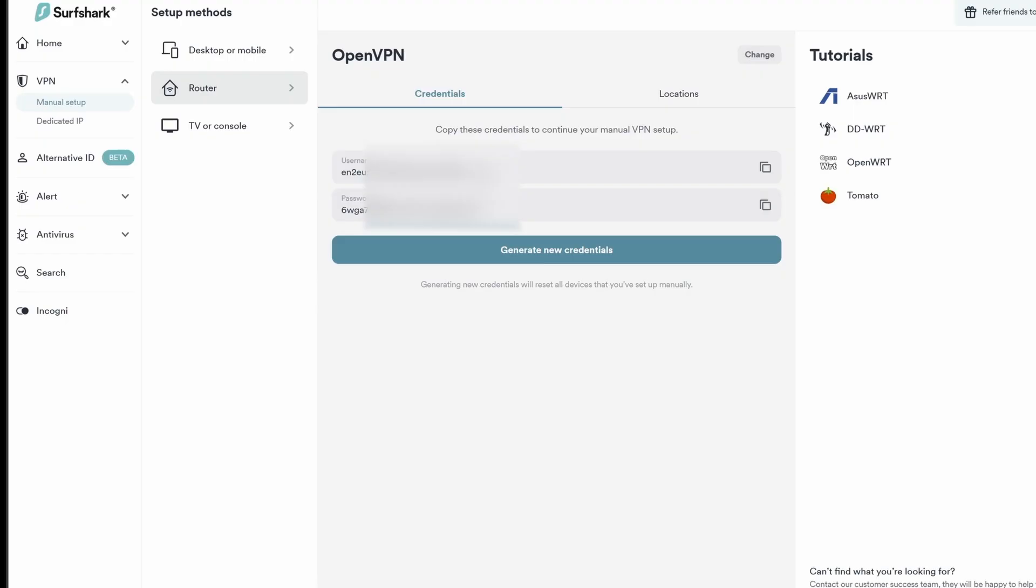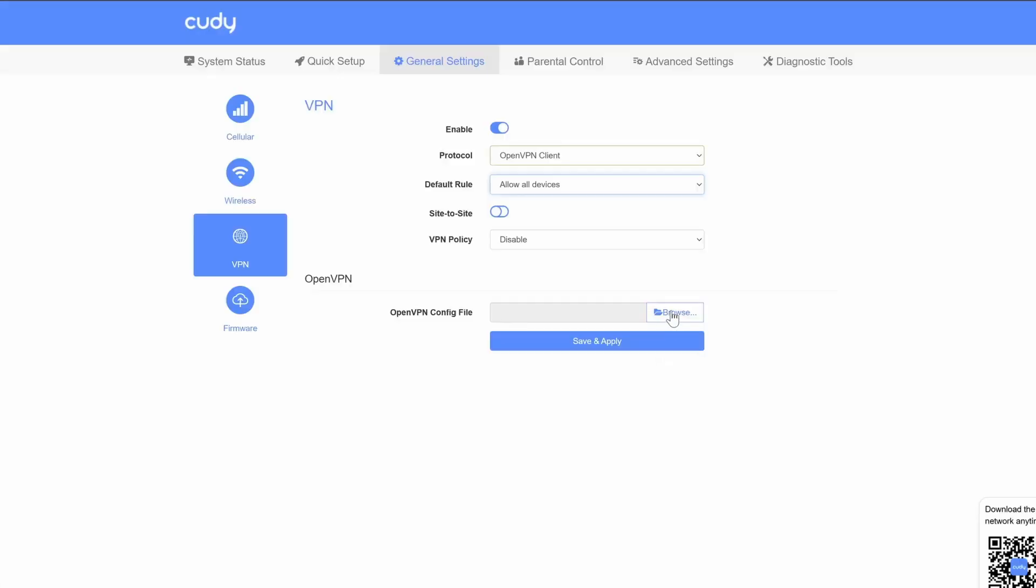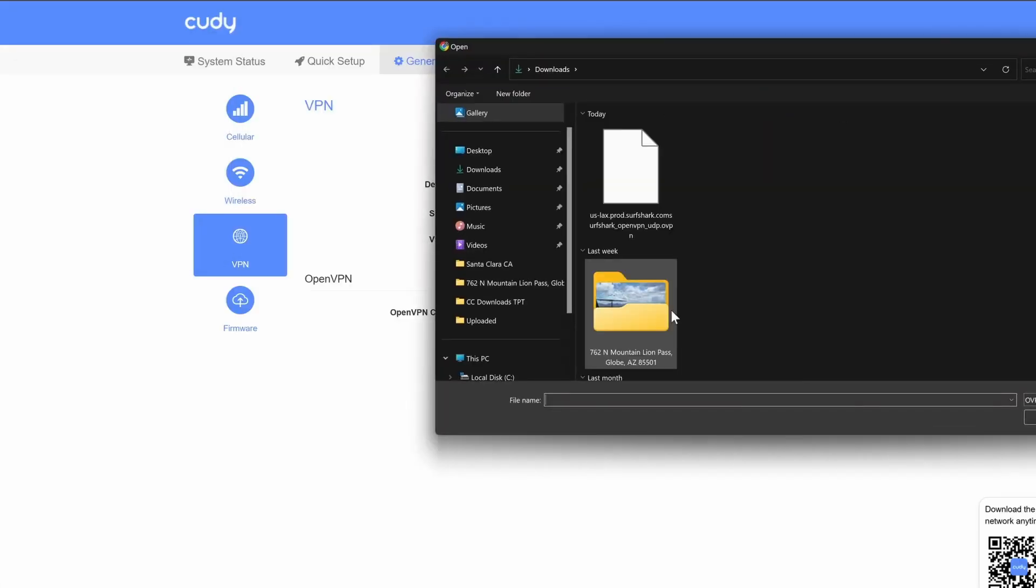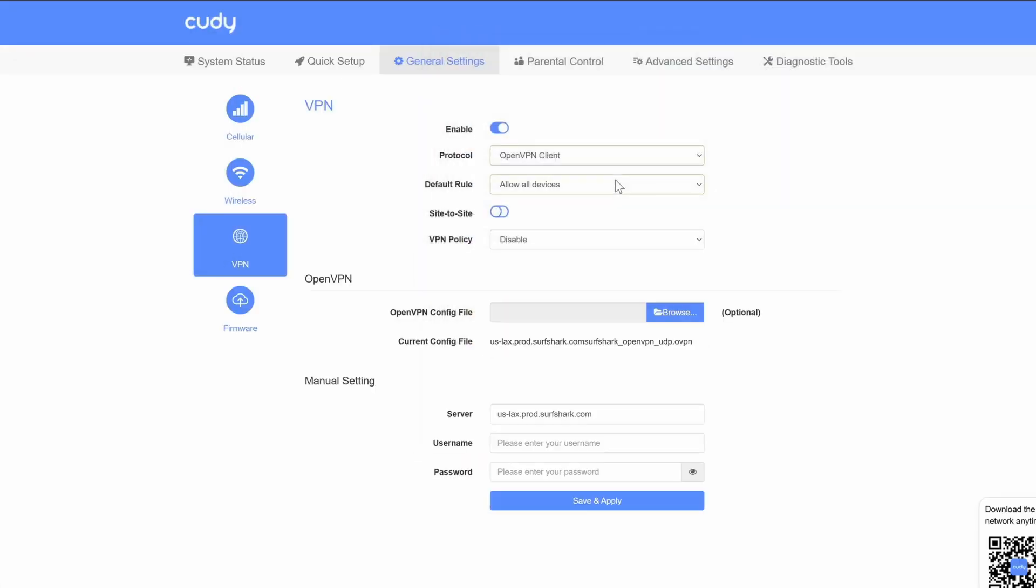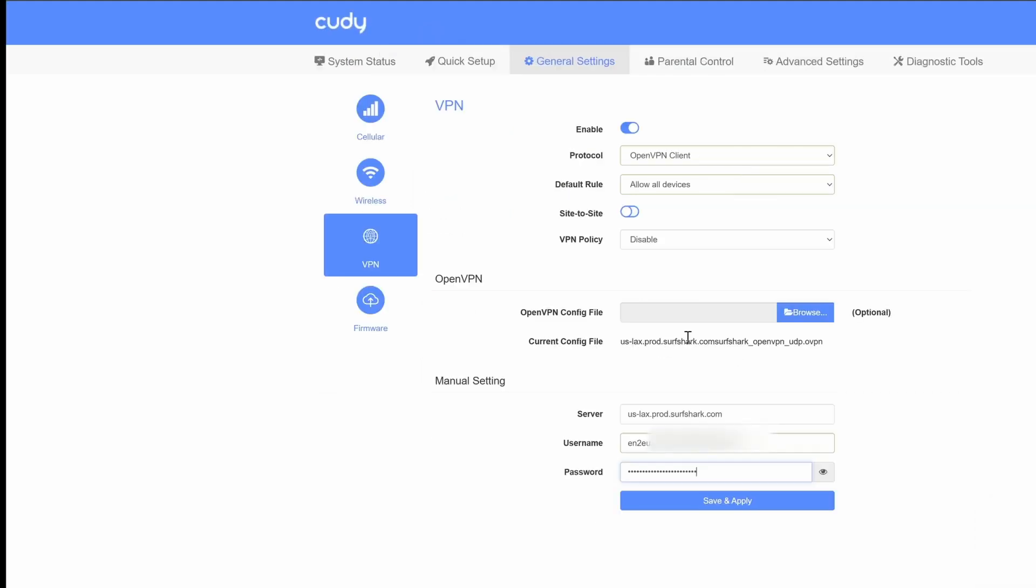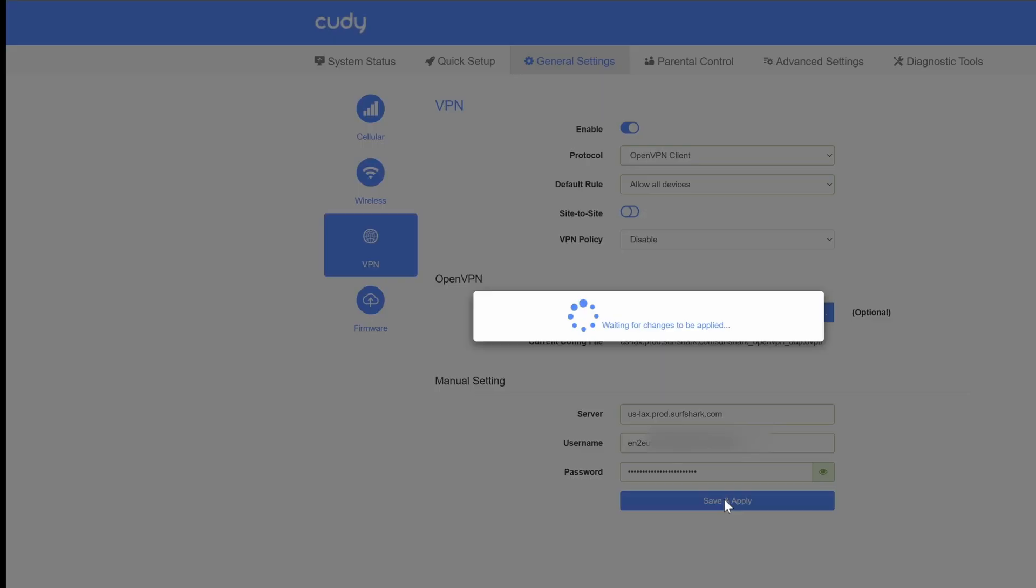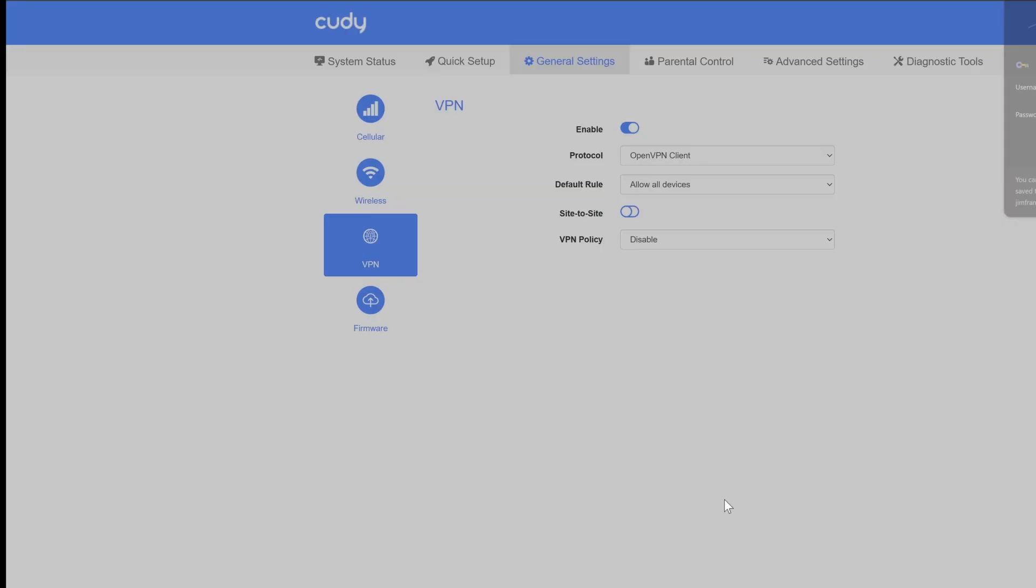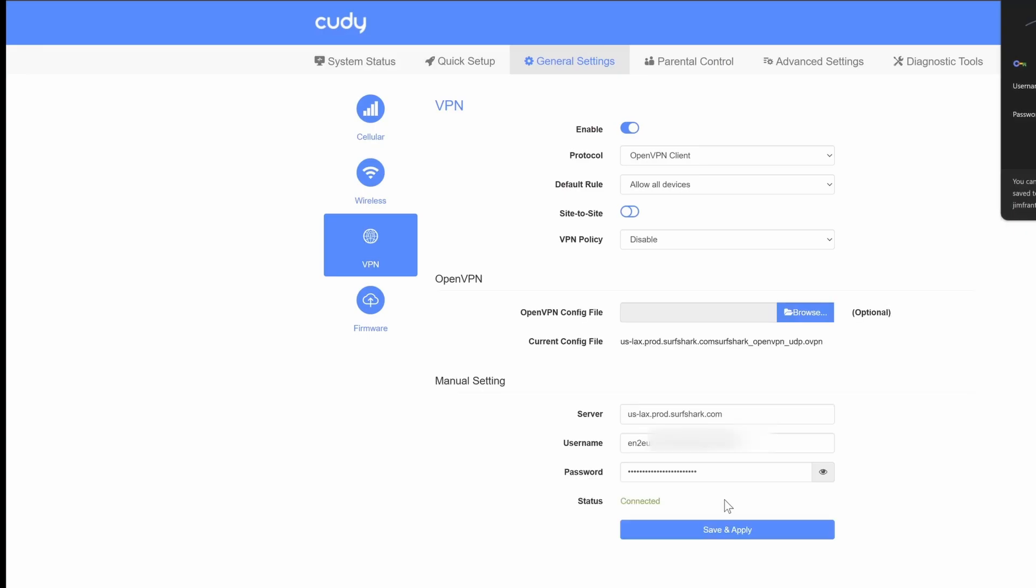Go back to credentials and copy the username first, then go over to the router VPN settings and install the file you just downloaded. Verify it's the one, then paste the username and password here. Click save and wait for connection and you're done. Some routers need to be rebooted, but that's it. It's that easy.